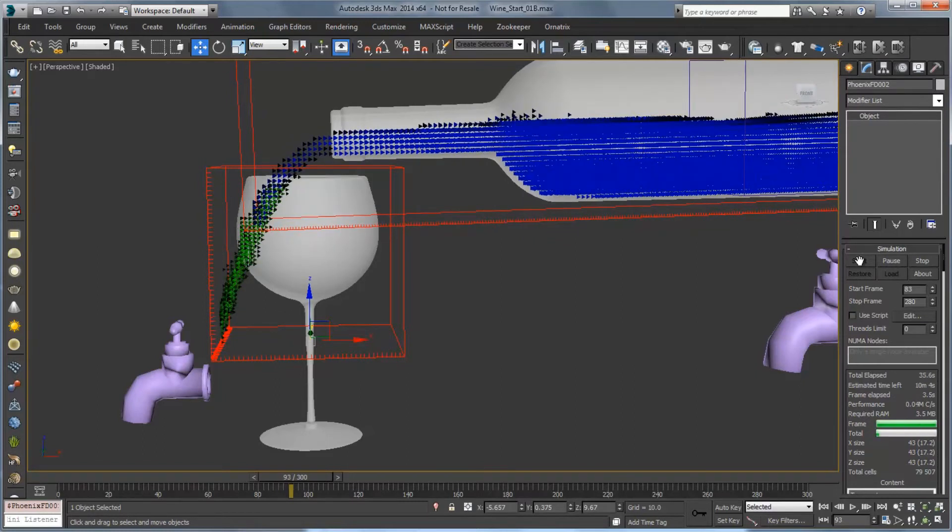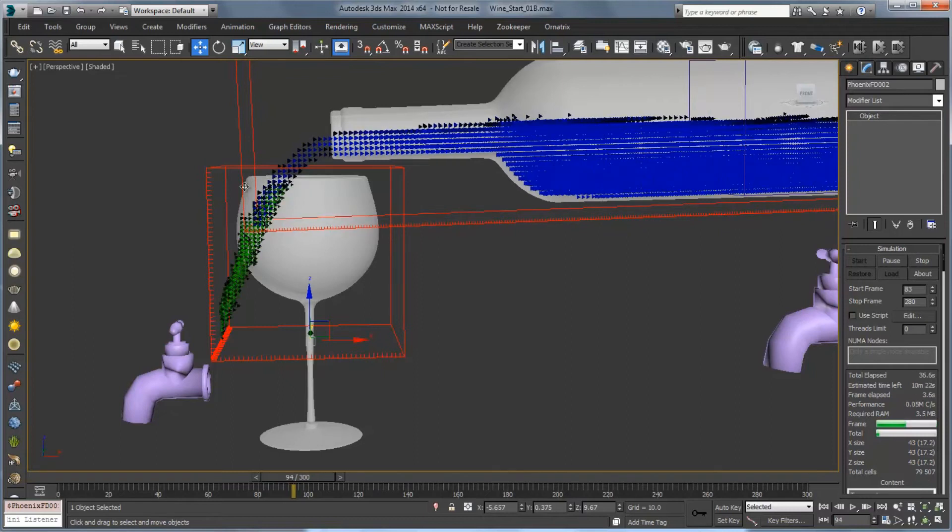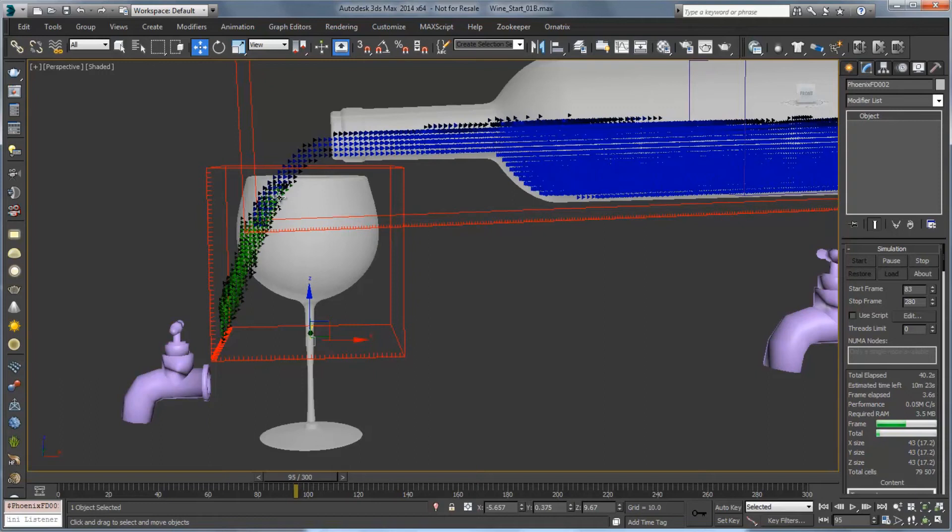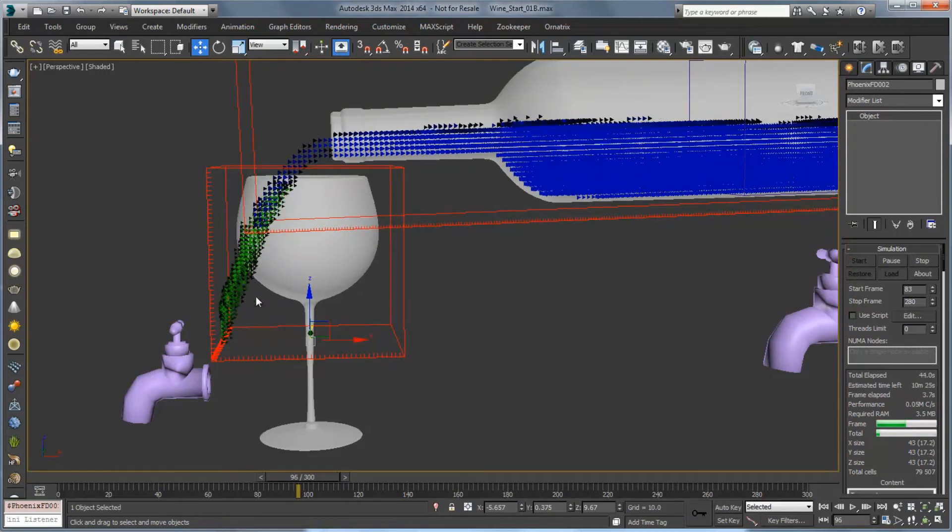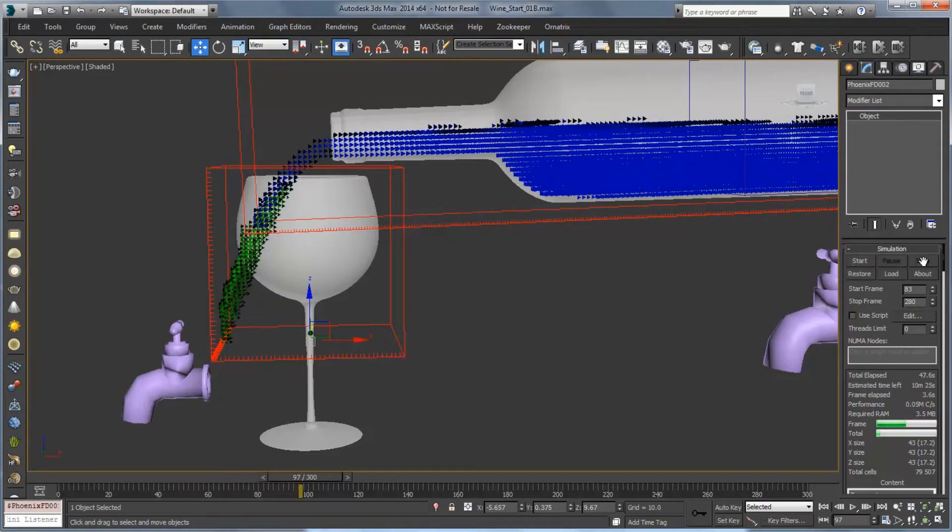So now we can see that the liquid getting generated from the liquid pouring in is in much better shape. It's just using these voxels here which is really great. But we're certainly pouring through the side which is something we've been used to before. So click on stop.